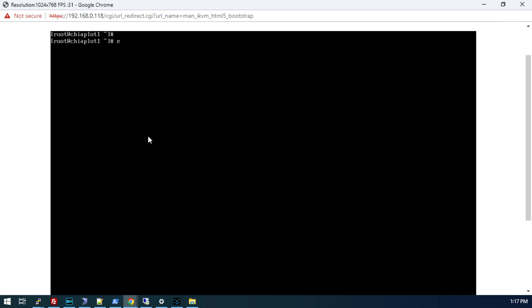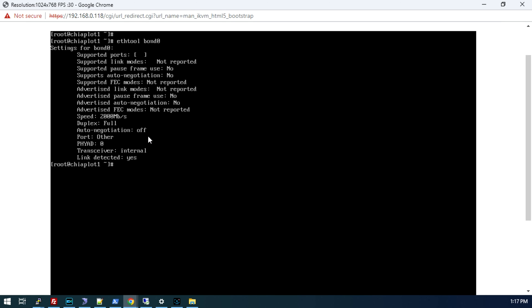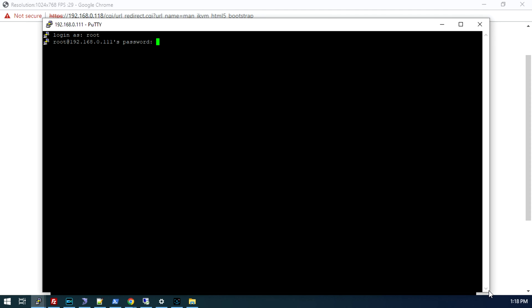Now if we do eth-tool bond 0, you can see it says speed 2000 megabits per second. That is perfect. 2000 megabit connection. Now that we have an IP address, we can shift over to the regular putty.